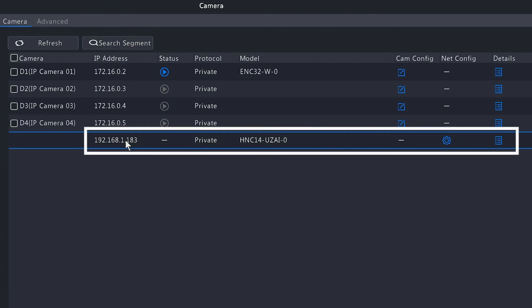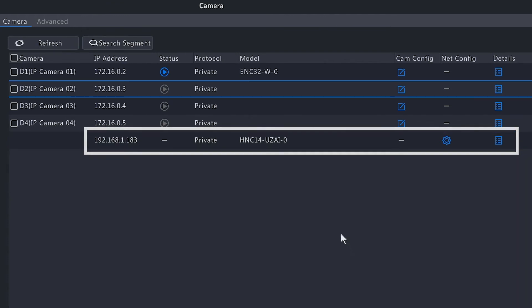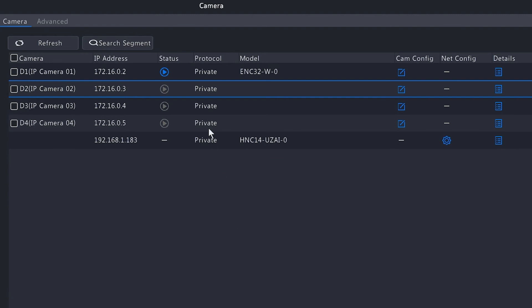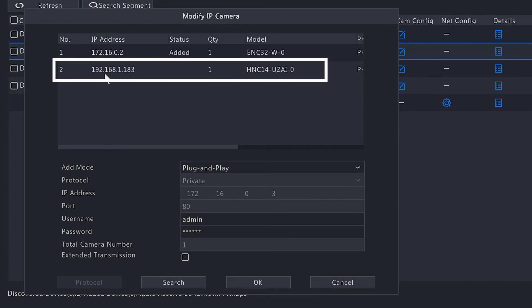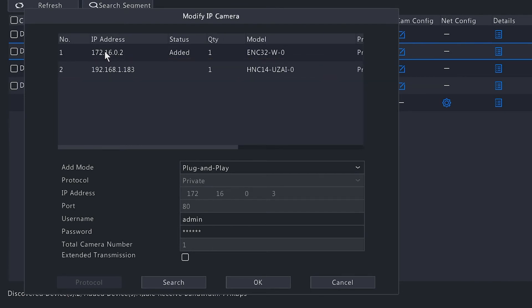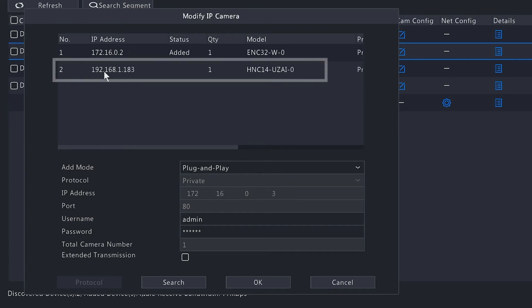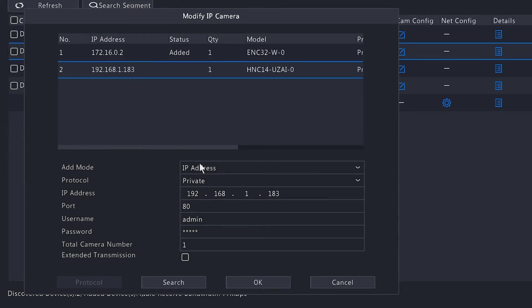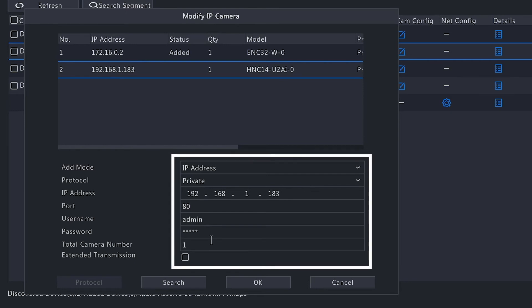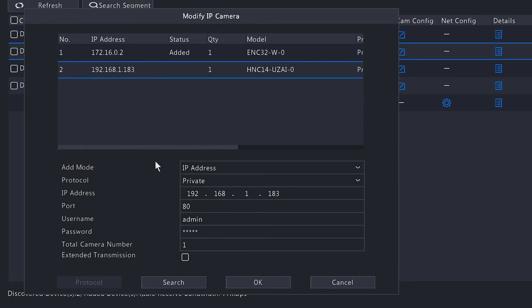You notice that the camera did switch to 1.183. Let's say we want to add this to channel 2. So what we need to do here is hit the Cam Config option for channel 2, and you'll notice that it does already display the camera that is available. This is the camera that is plug-and-play, which is the 172 address, and the status is already added. Right below that, we do have our network camera that's connected to the POE switch, and this is the camera that we want to add to channel 2. So if we select that, notice that below here all this information is automatically filled out for you.